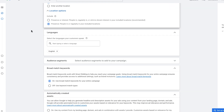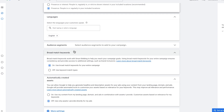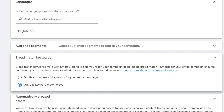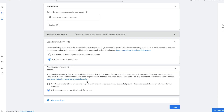The next stage is selecting the language we want to use in the ads — we've selected English, which is the default. We also want to make sure that broad match keywords are either turned on or off. In this example, we're going to turn them off, and I'll explain the reason for that shortly. We've also got the chance to have automatically created assets based on your website copy — I've got that turned off for now, just to keep things as simple as possible to follow.